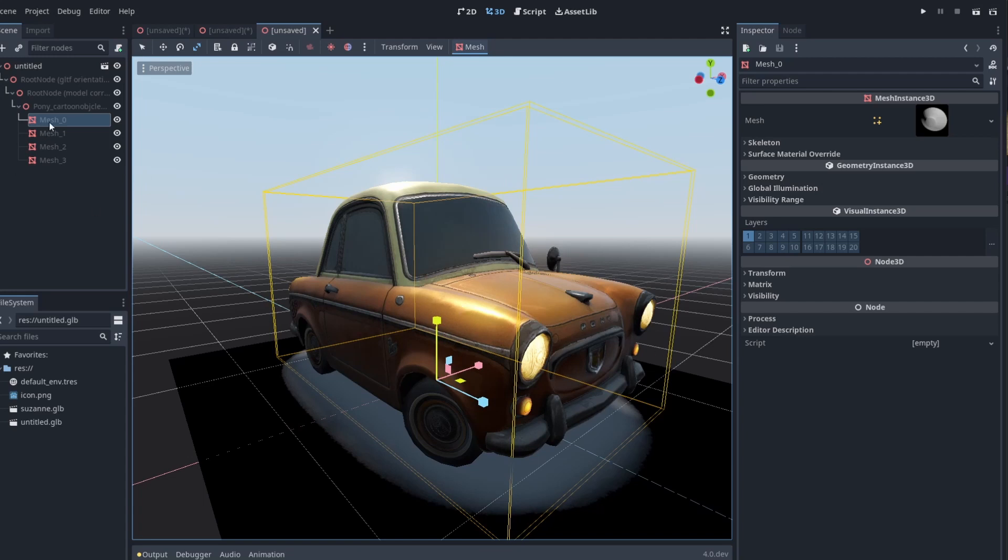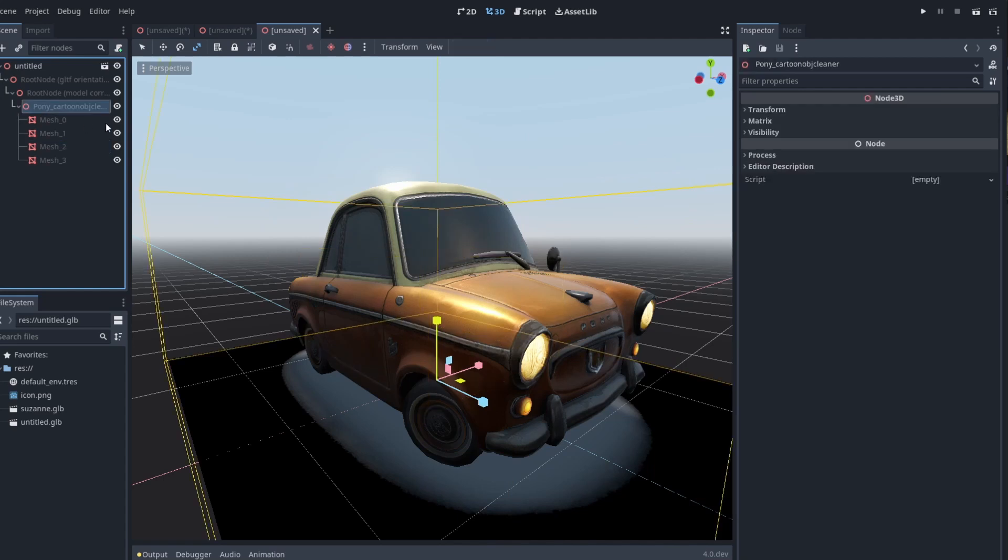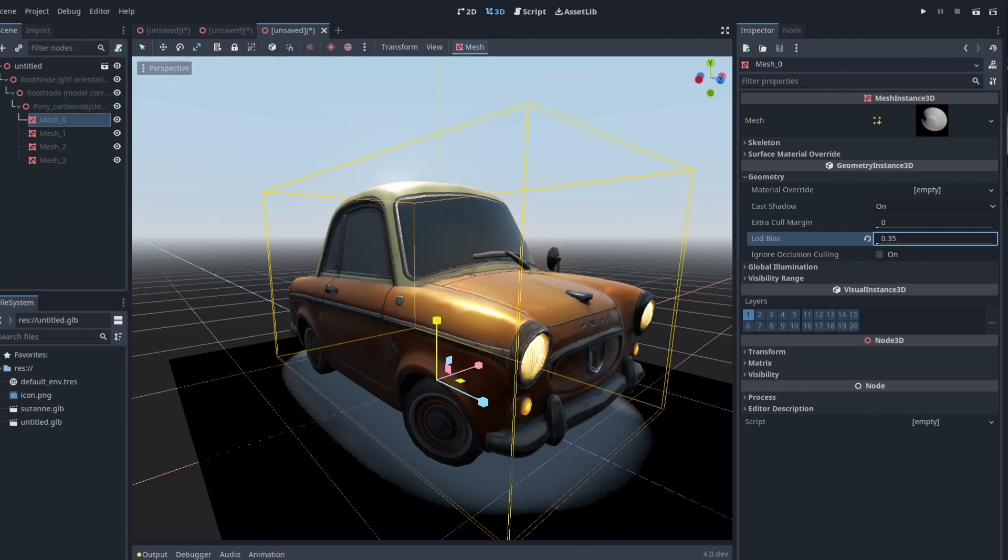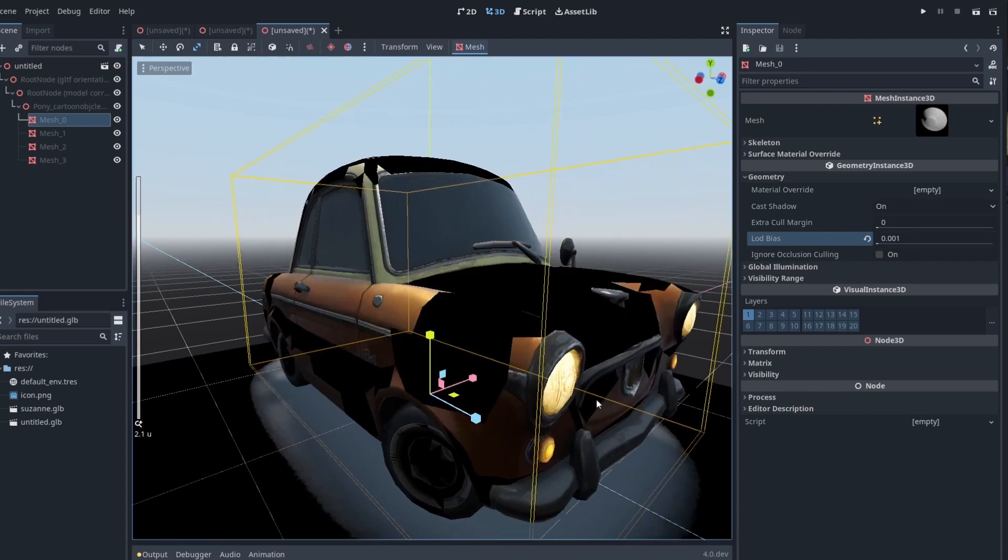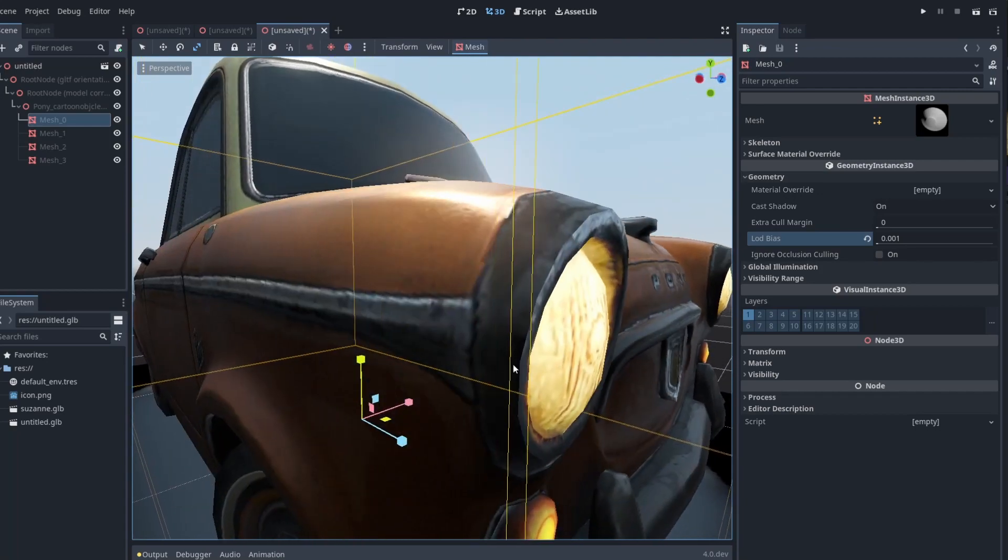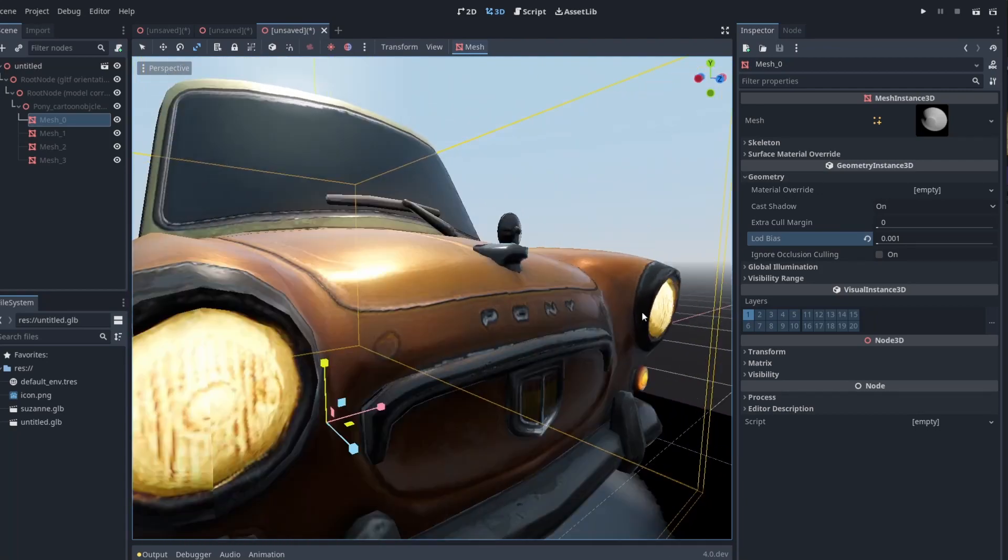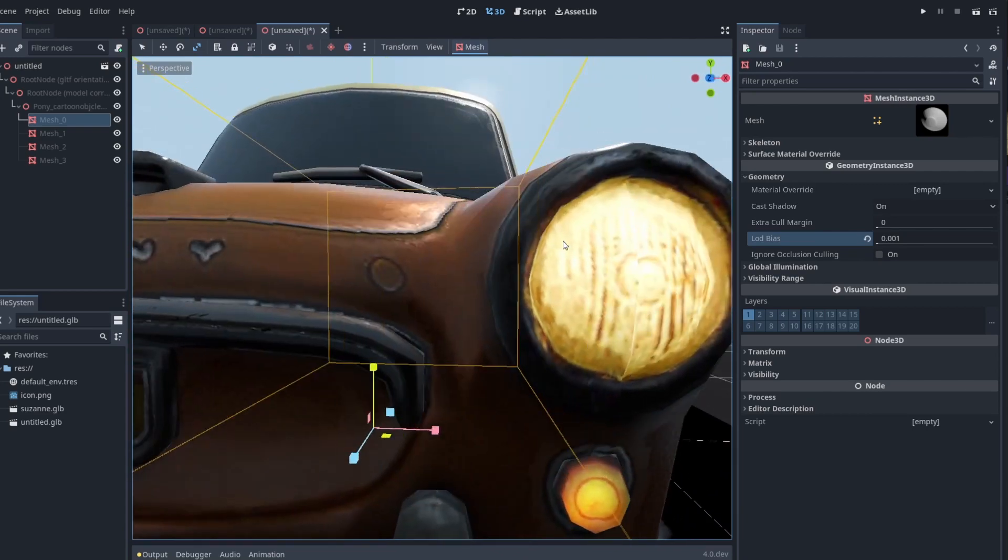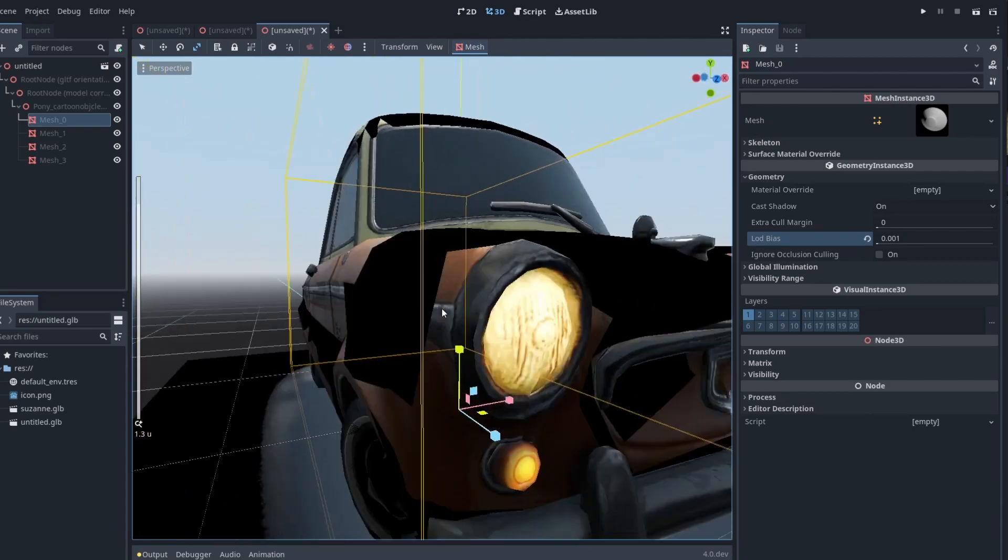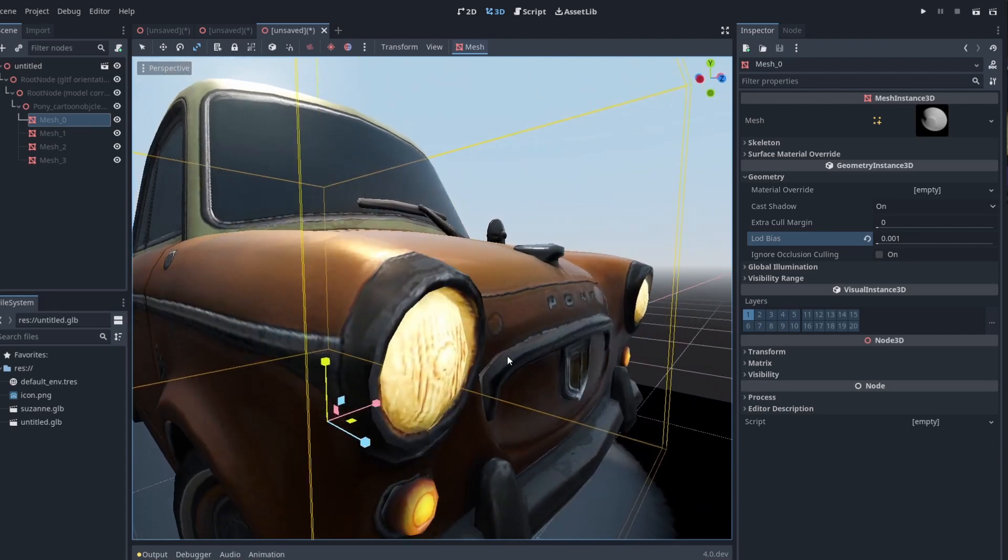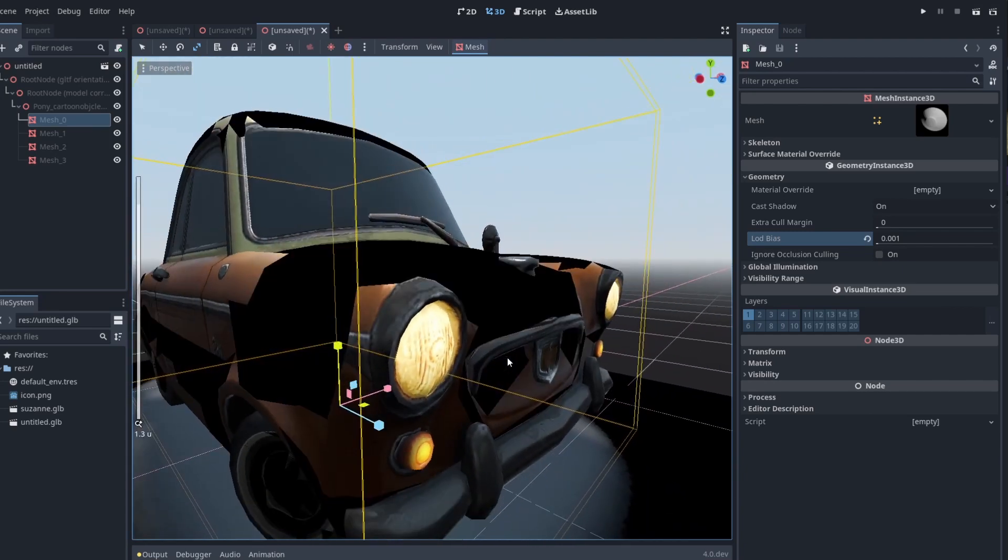So if I click on, let's see, I believe it's mesh zero. Yeah. Mesh zero is the body. So if I click on the body and I go to geometry and I do LOD bias and I drag that down until it starts popping for me. All right. So if I zoom in here, you can see at full resolution, there's not a huge difference between these two. See, other than this one is slightly sharper than the other one.